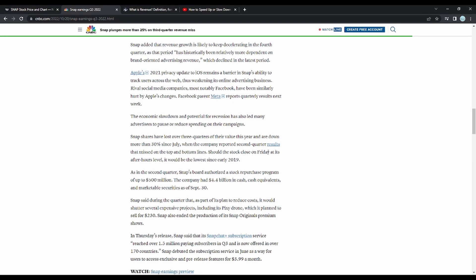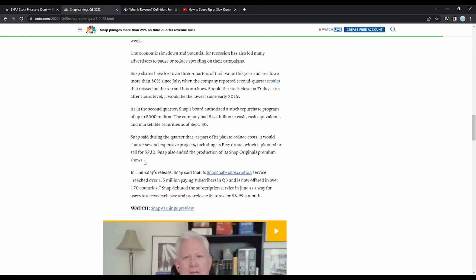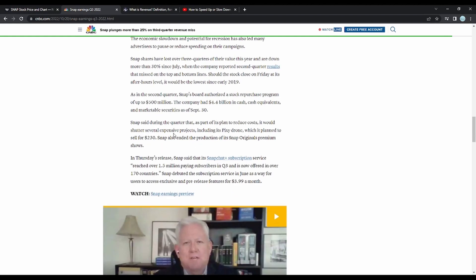Should the stock close on Friday at its after-hours level, it would be the lowest since early 2019. As in the second quarter, Snap's board authorized a stock repurchase program of up to $500 million. The company had $4.4 billion in cash, cash equivalents, and marketable securities as of September 30th.